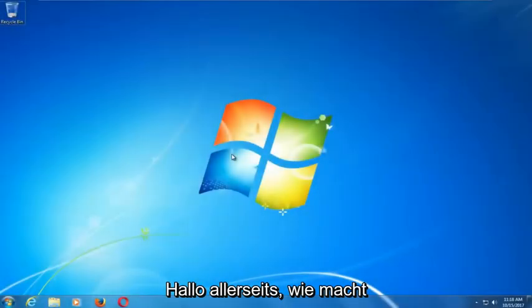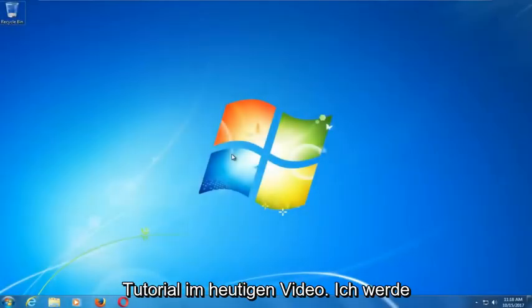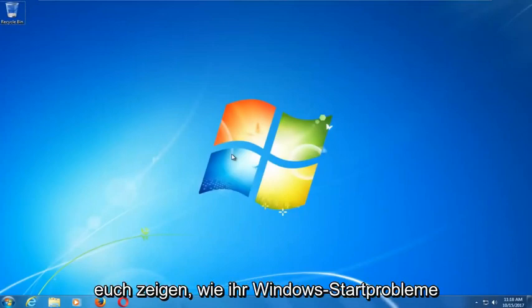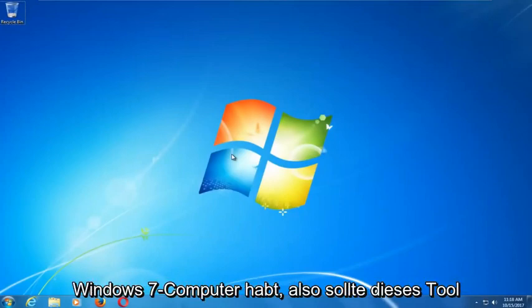Hello everyone, how are you doing? This is MD Tech here with another quick tutorial. In today's video I'm going to show you guys how to repair Windows startup issues you might be having on your Windows 7 computer.